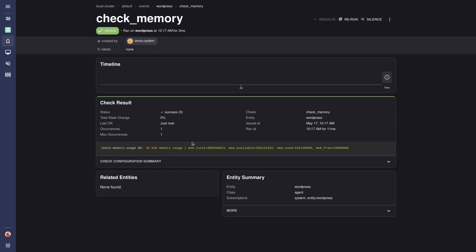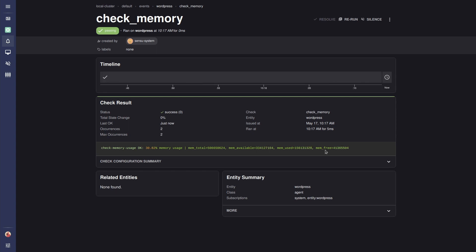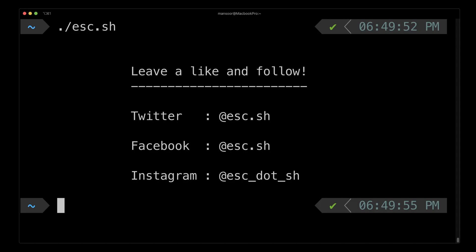That's how easy it is to create new checks to monitor our systems. As an exercise, you should create a check to monitor disk usage and disk I/O usage — use Bonsai to find the plugins that work for you and create the checks. That's pretty much it for this video; see you in the next one.